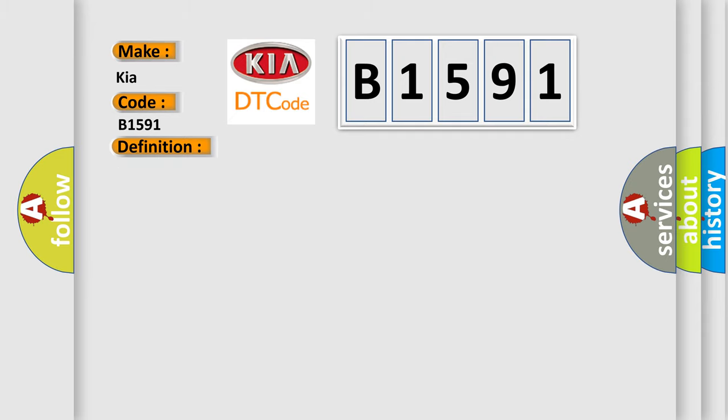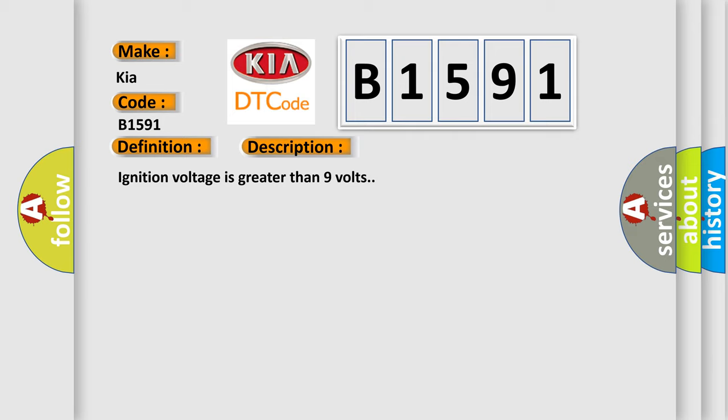And now this is a short description of this DTC code. Ignition voltage is greater than 9 volts.